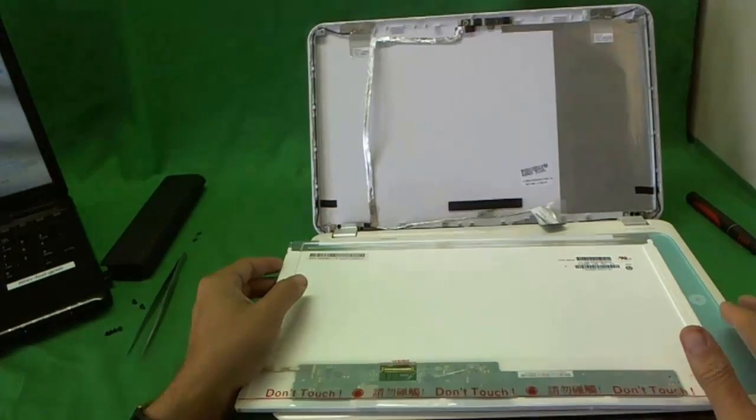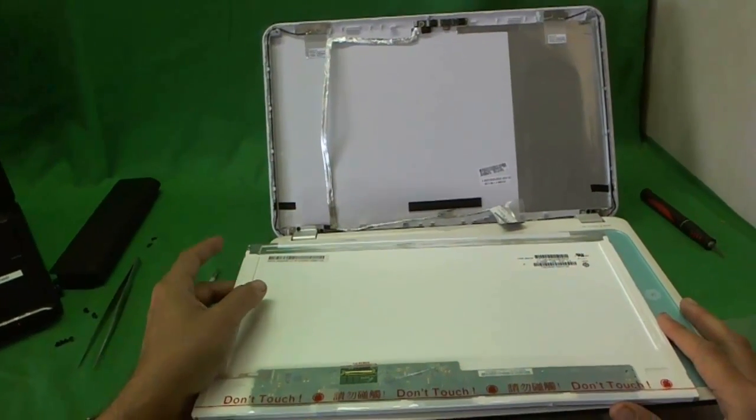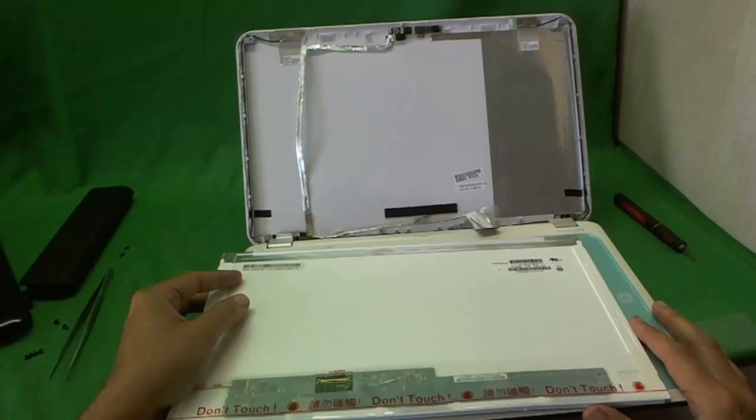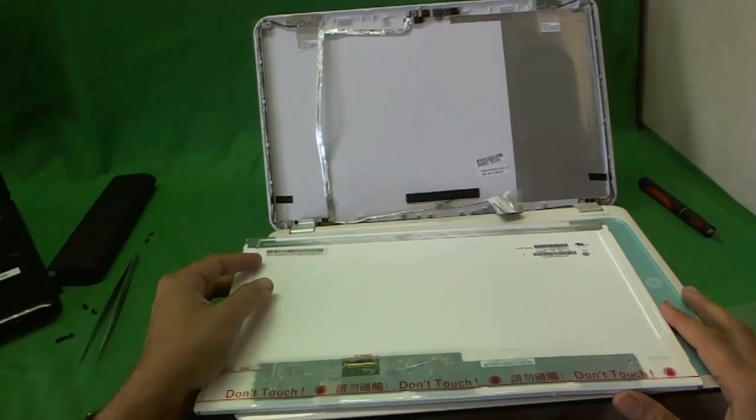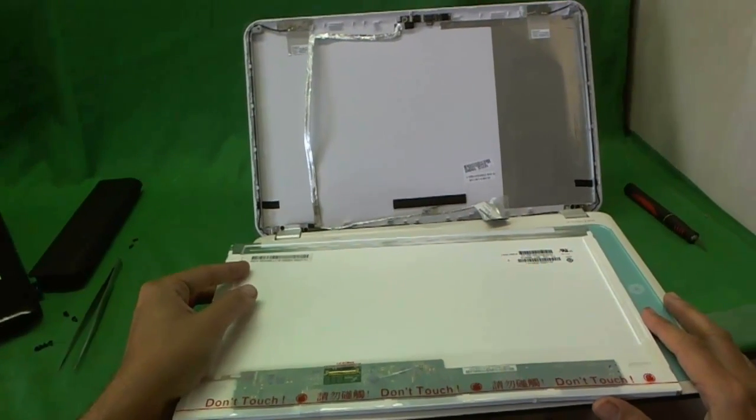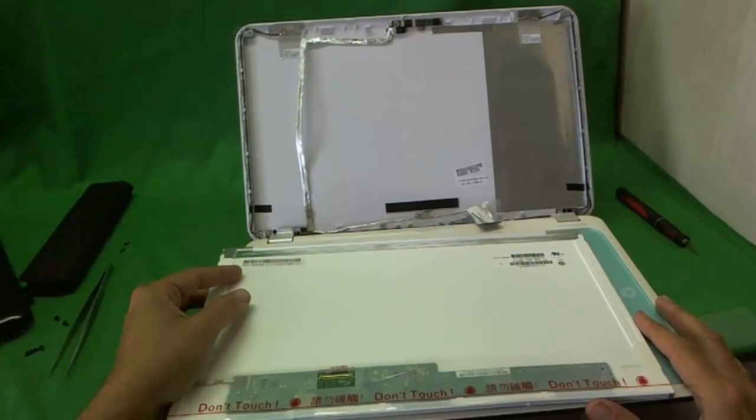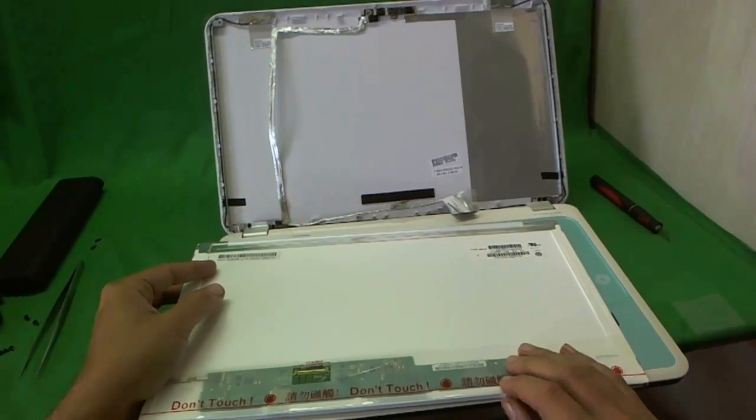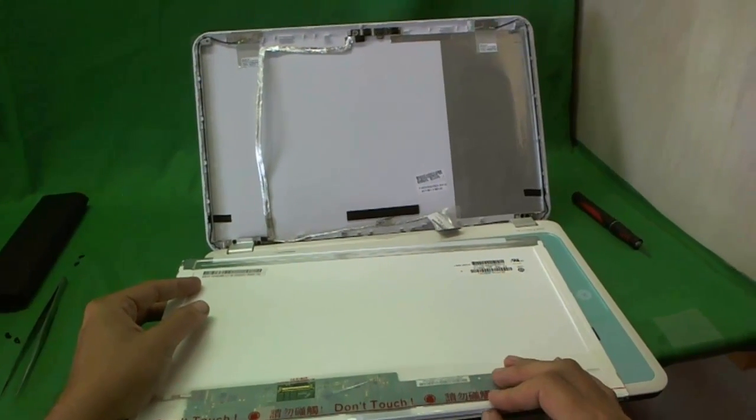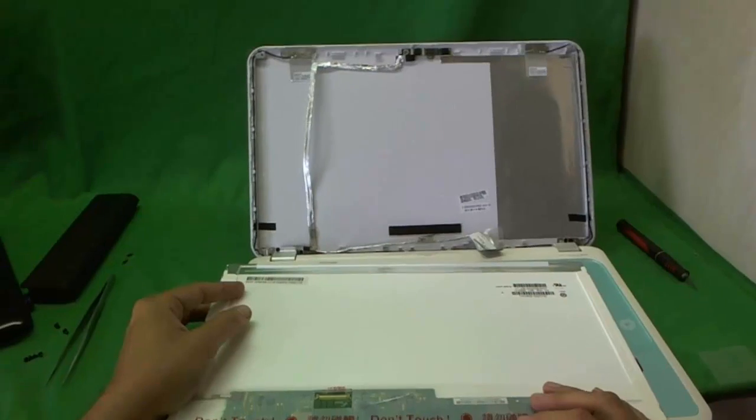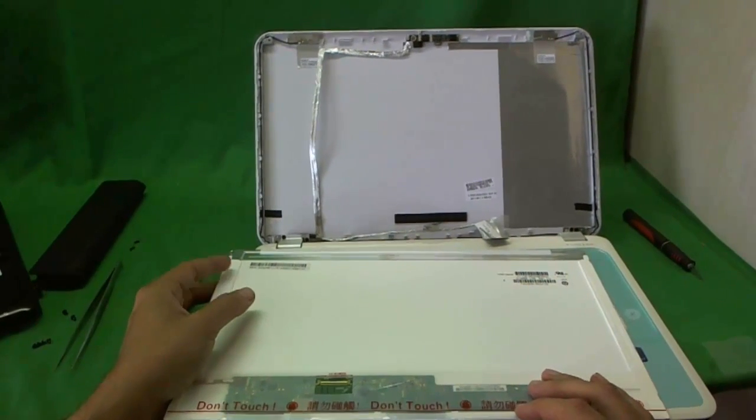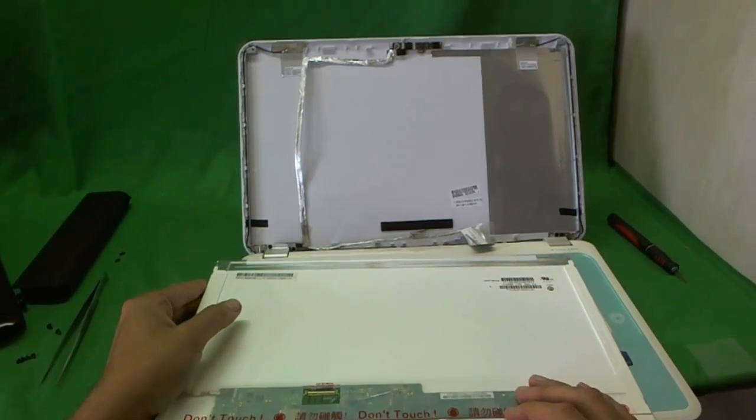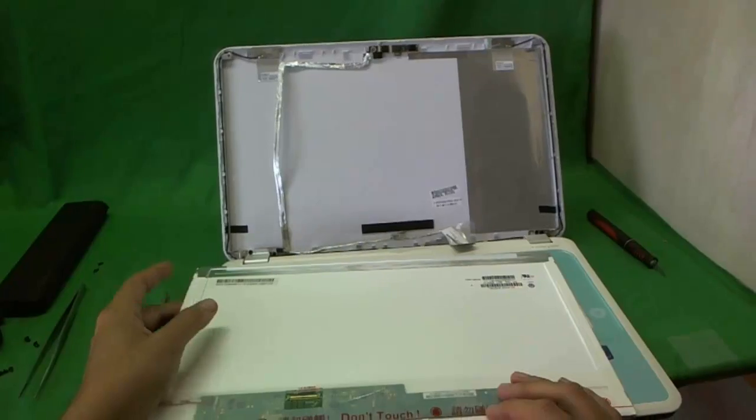So we sell this screen also for this particular laptop. If you buy this screen from us, we offer a compatibility guarantee and we also offer free email technical support. So to buy this screen from us, go to screensurgeons.com and click on buy a screen and follow the instructions there.